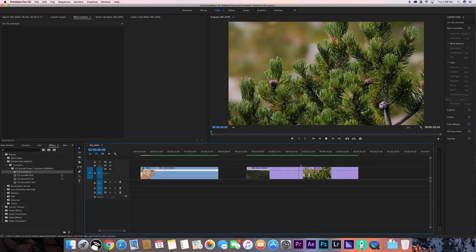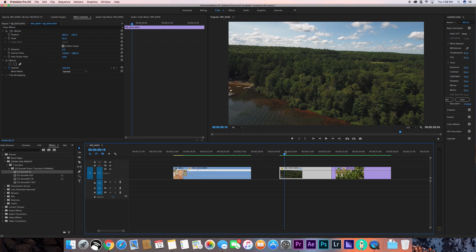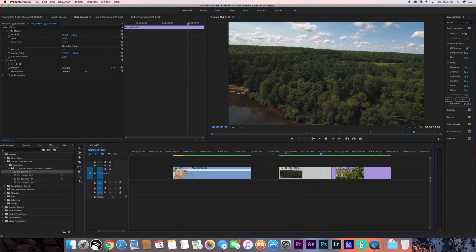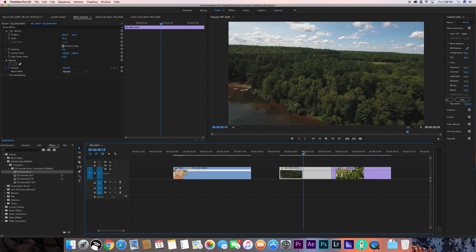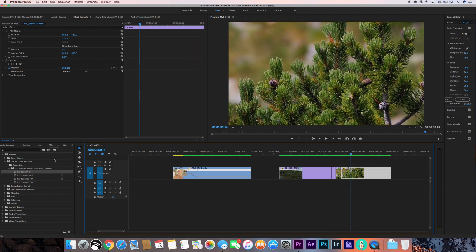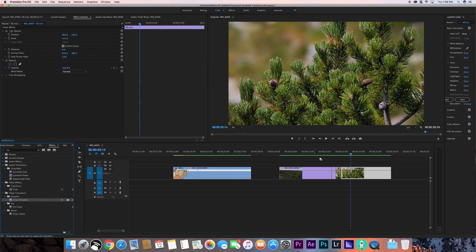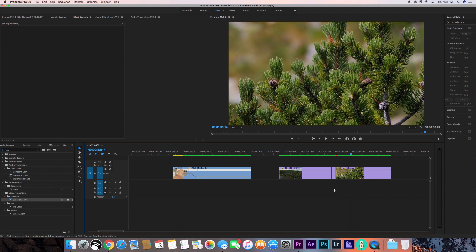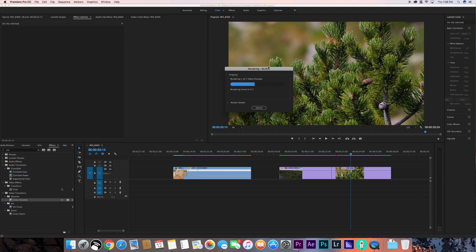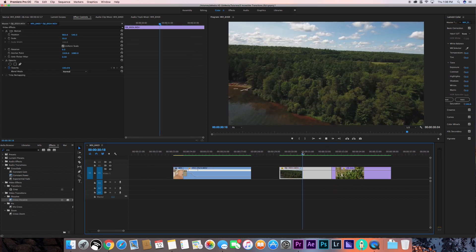That looks pretty good. I'll hit render. This is a really simple transition that adds a lot of style to your clip — it looks great when sending to a client or posting online. This transition is used a lot nowadays and really helps stylize your video. Once finished rendering, we have the treescape and then it zooms in onto the branches, and that looks really, really good.